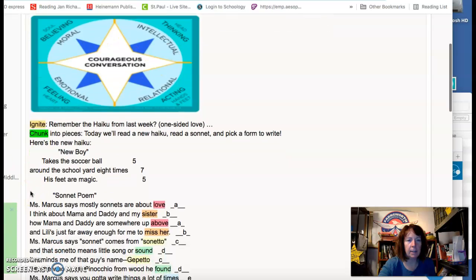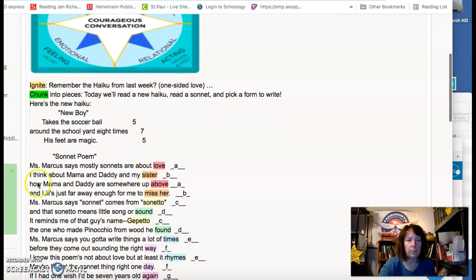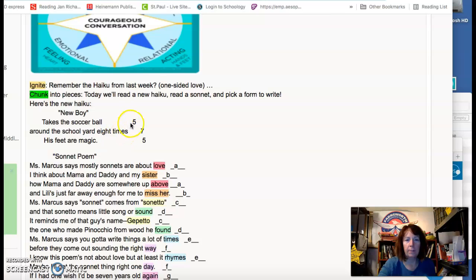Takes a soccer ball around the schoolyard eight times. His feet are magic. Five, seven, five.